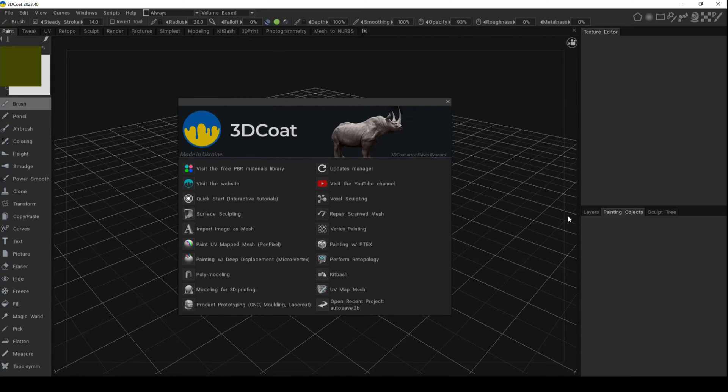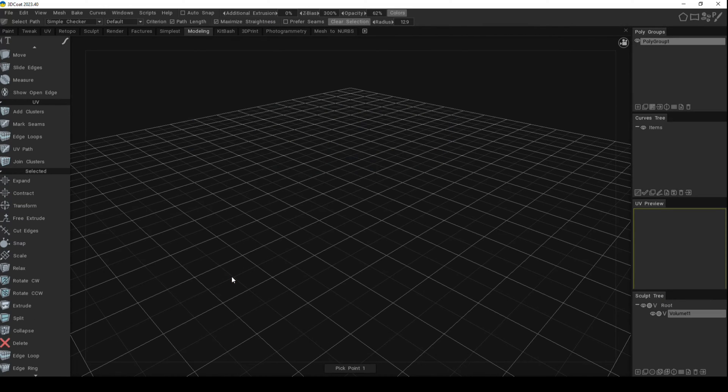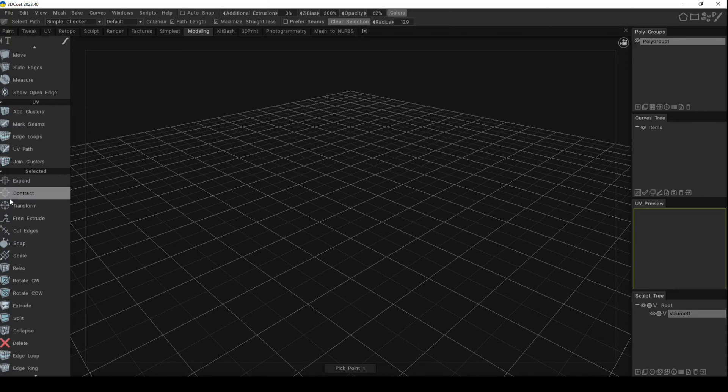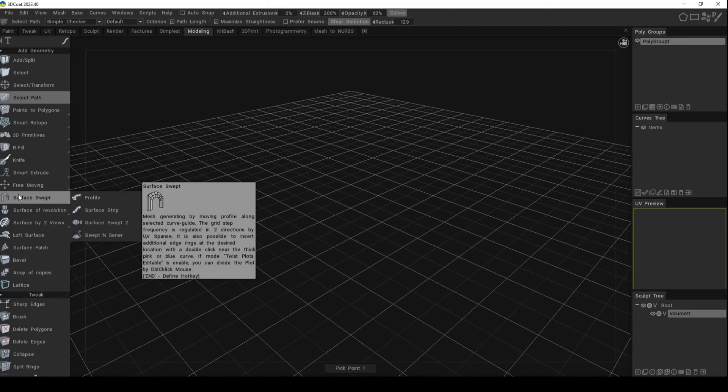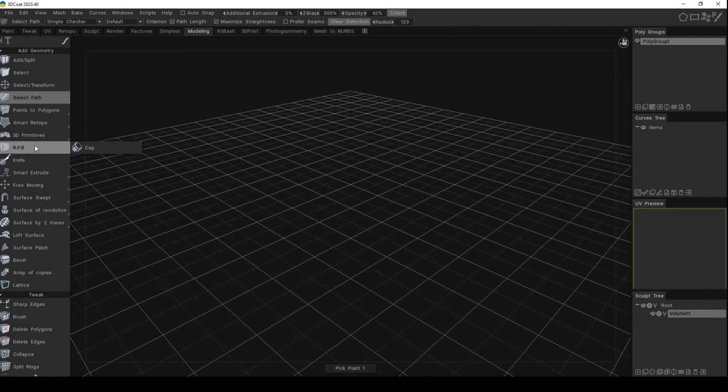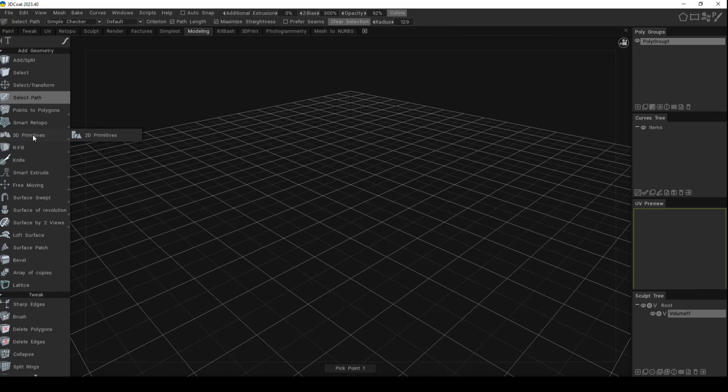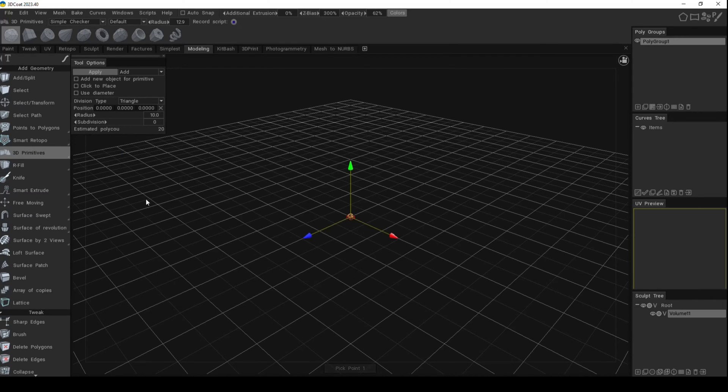our 3D Coat startup menu. We're going to go to the Poly Modeling tab, and then I'm going to go to the left and move up to 3D Primitives. We click on it and then I'm going to go up to this menu and start